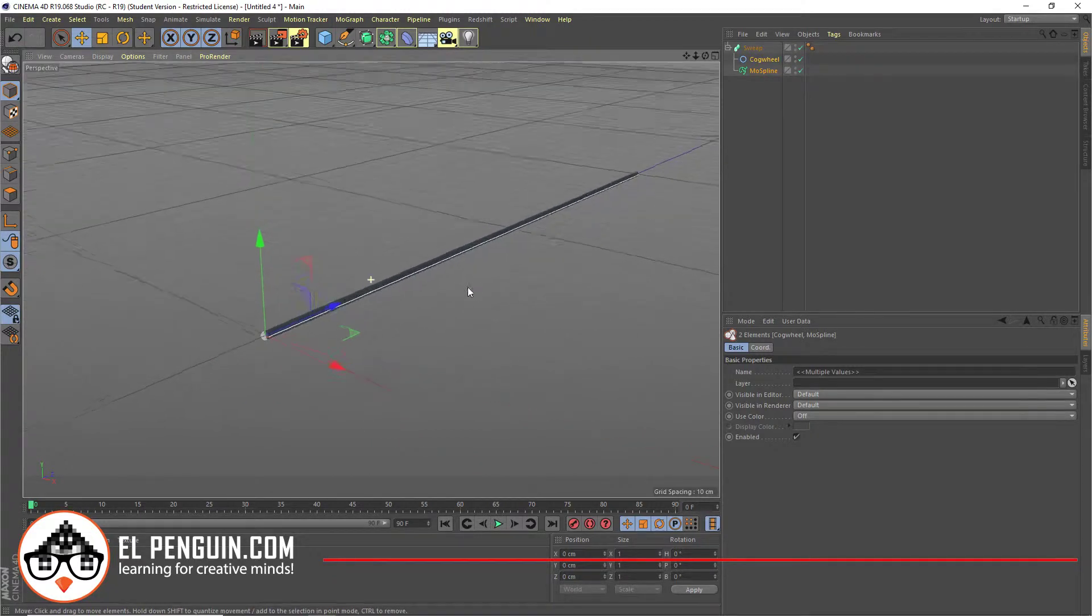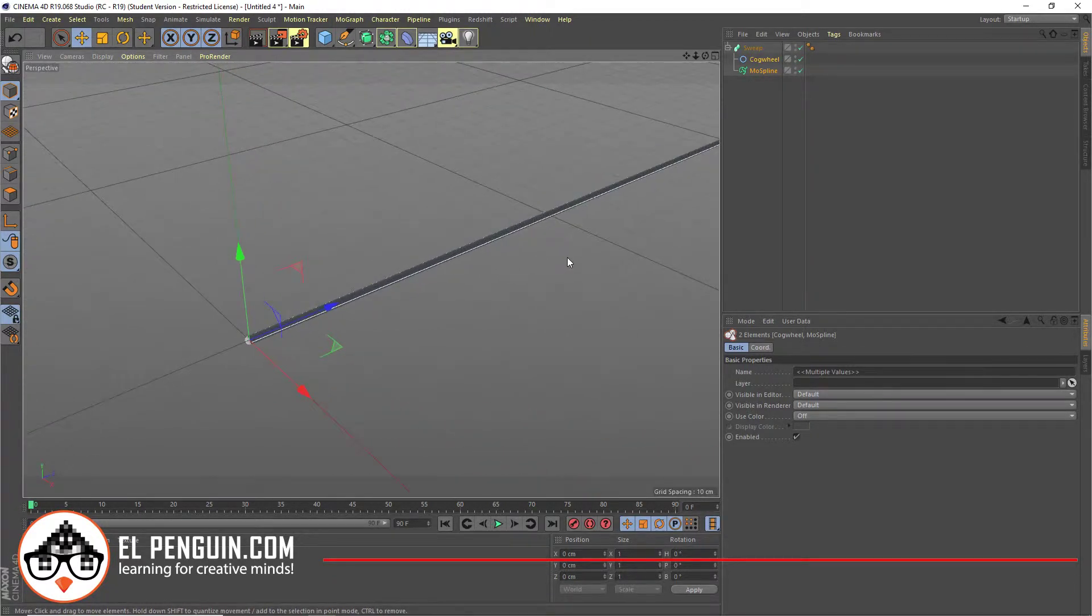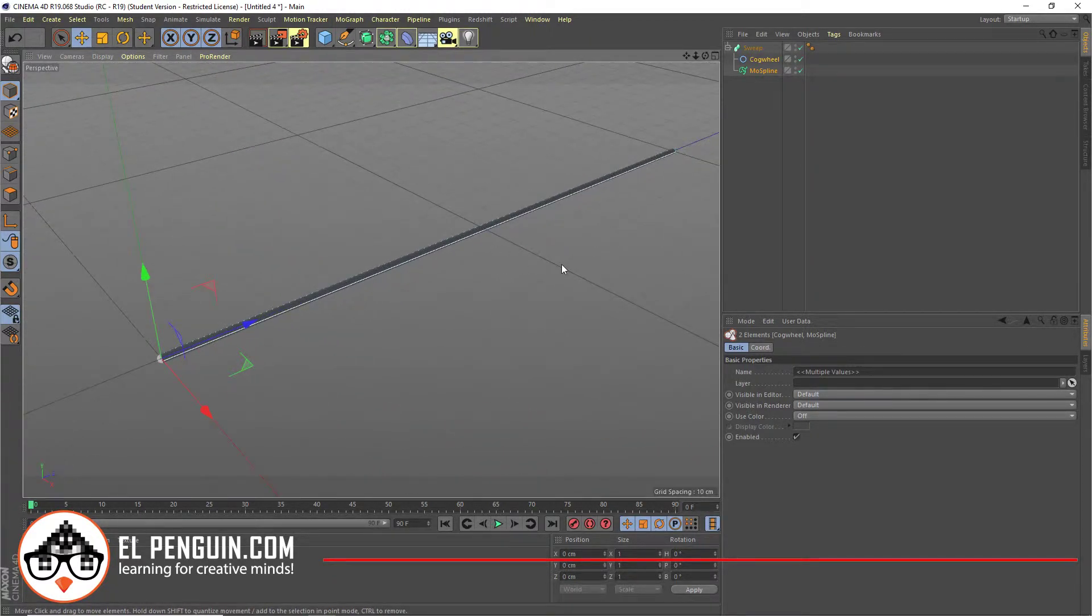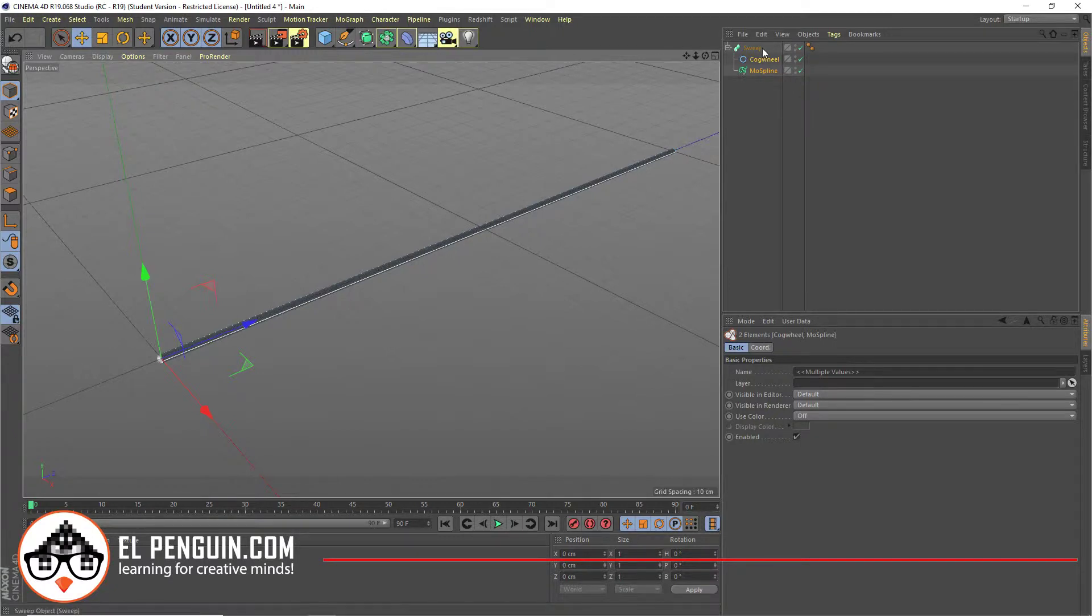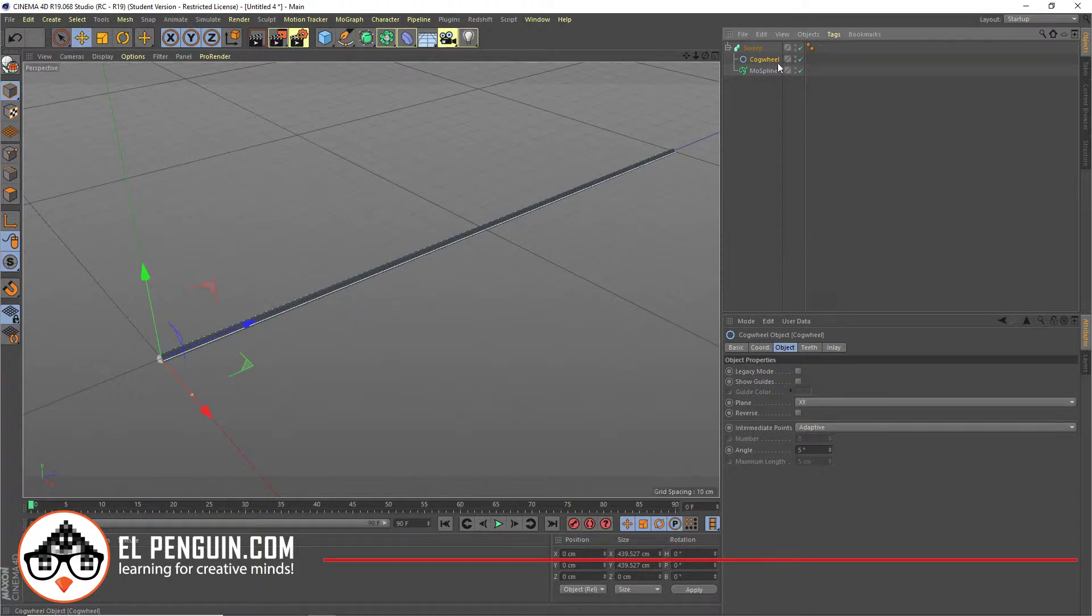Now, the MolSpline is a pretty awesome little tool. One of the things that you notice, whenever you do a sweep into Cinema 4D, you can control the thickness with the size of your spline that you're using. It could be a circle, like right now I'm using the cogwheel.